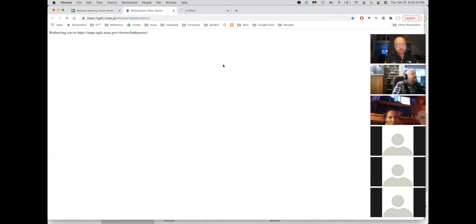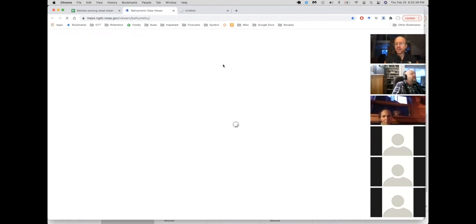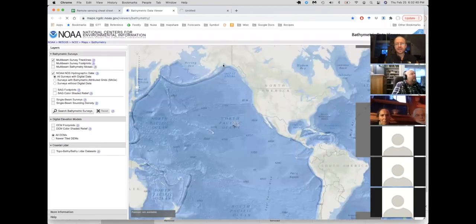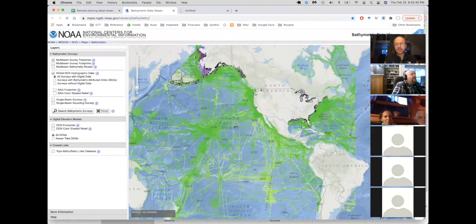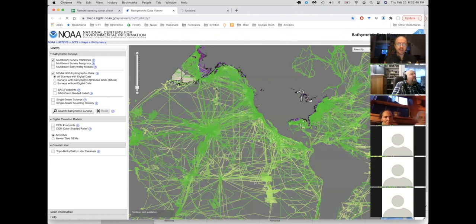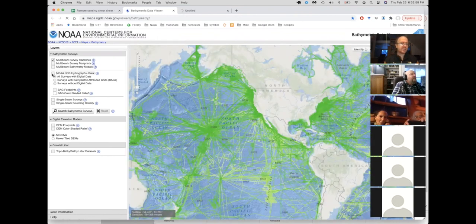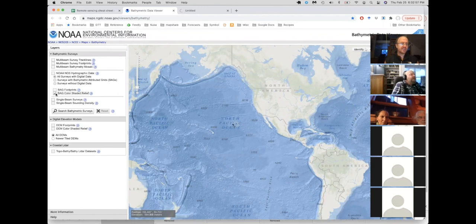This is an application again, a kind of tweaky government made application, but it gives you access to a lot of fantastic data you won't find anywhere else. And so what I usually do, the first thing I do here is I turn off the stuff they have on by default and I turn on this bag color shaded relief, which, you know, who knows what that means exactly. But you'll see these little patches show up with these pretty colors in here and those have the high res bathymetric surveys.